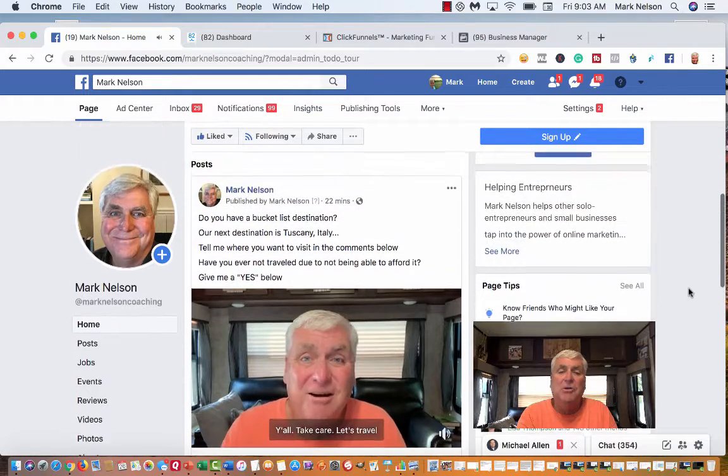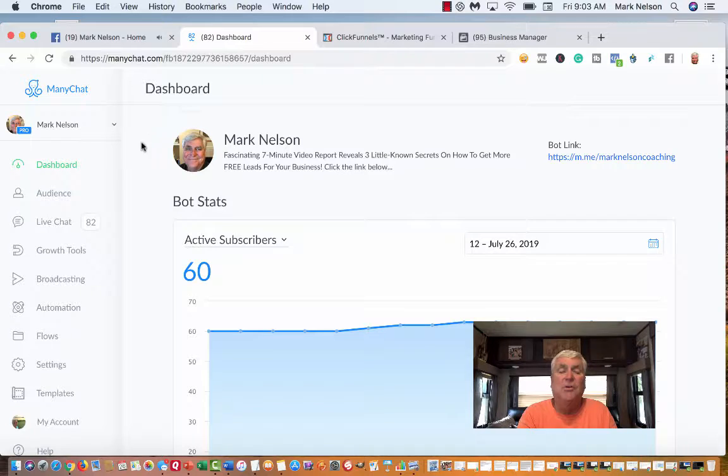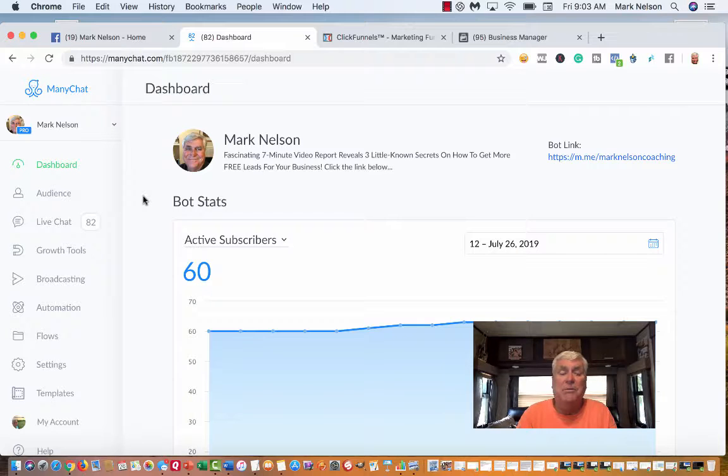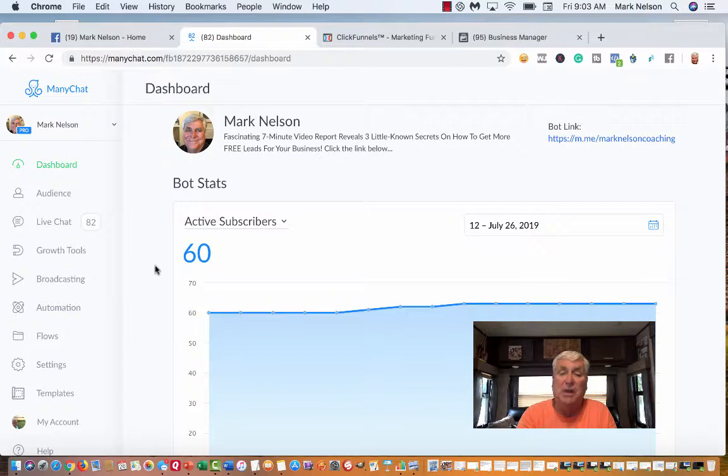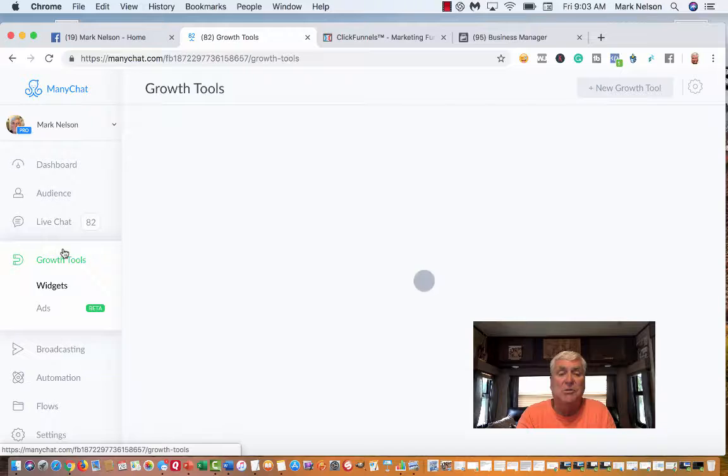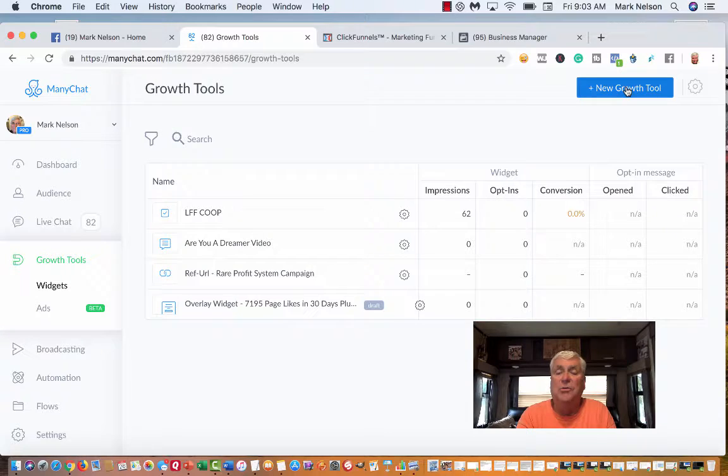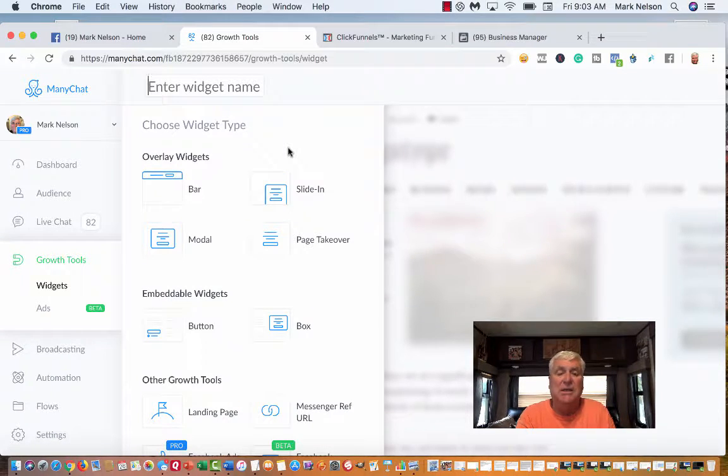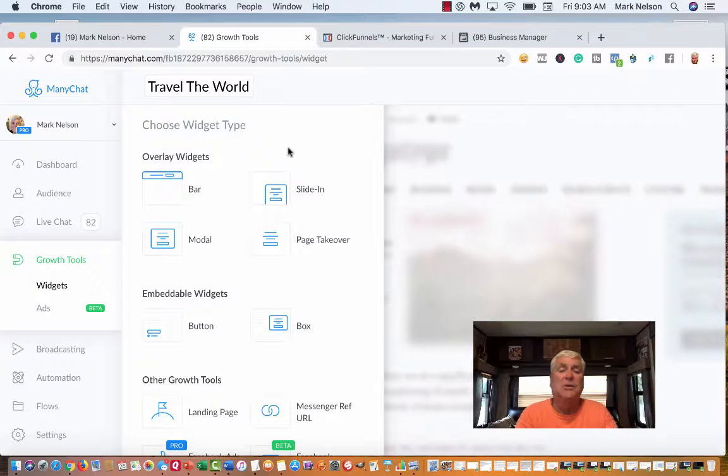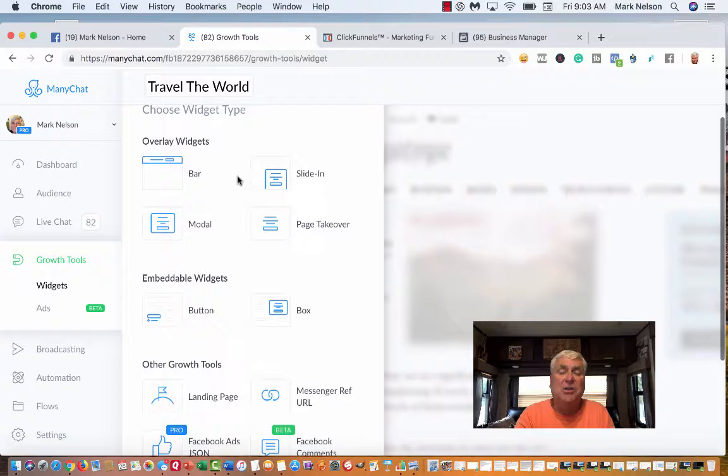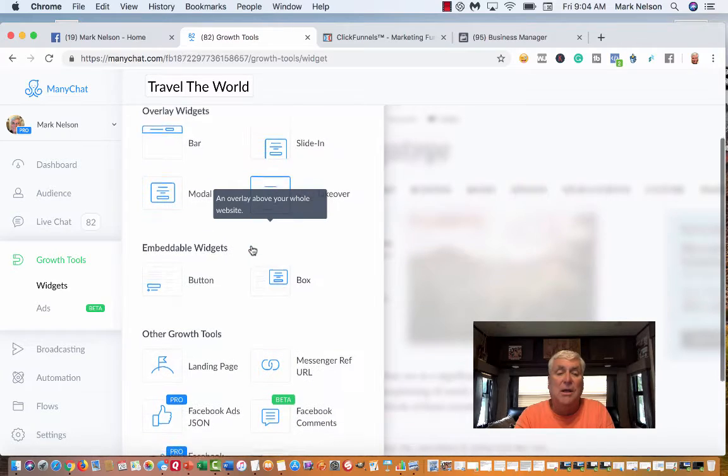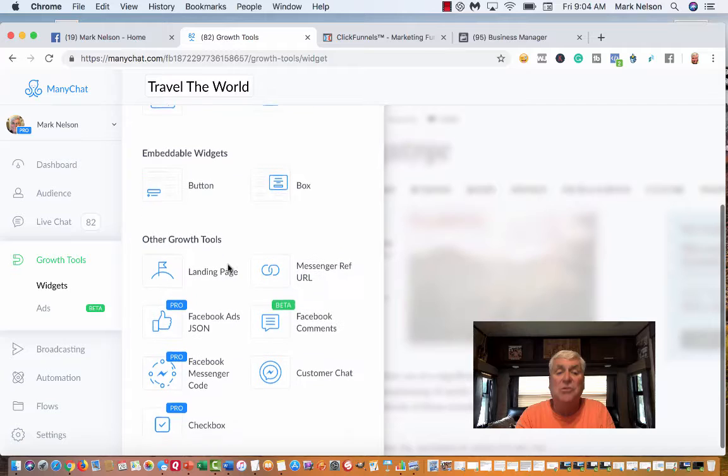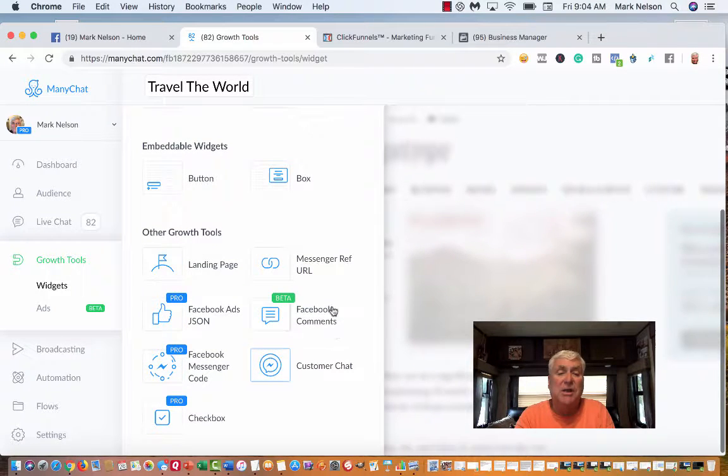Now what I'm going to do is go to ManyChat. This isn't a training on ManyChat, but that's the bot I use. What I'm trying to do is get people to reach out to me. This is a new channel. I have 60 active subscribers, which means they're on my list and I can start selling them. My goal is to get more subscribers. So I'm going to hit growth tools and go to new growth tool.